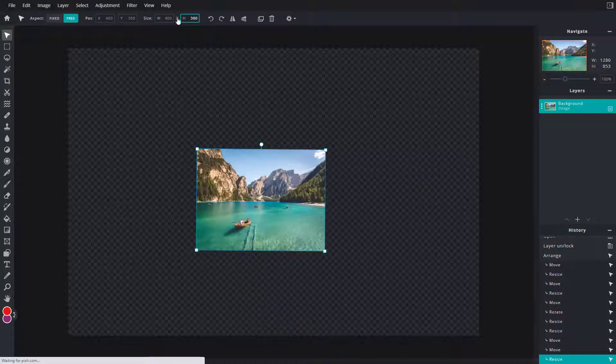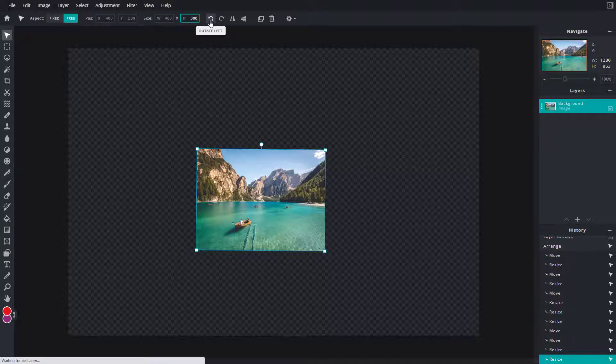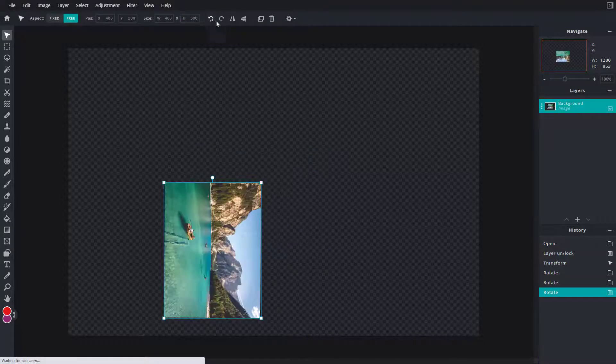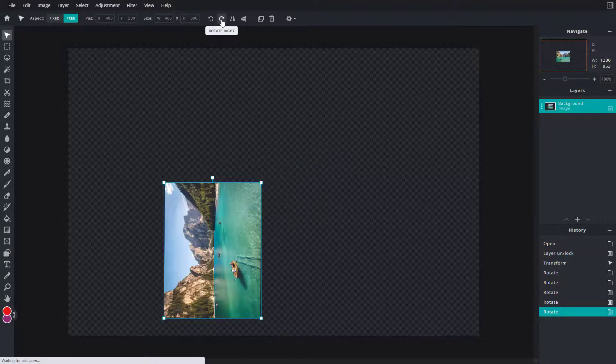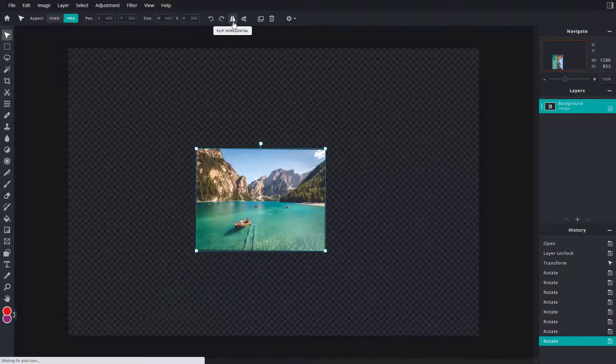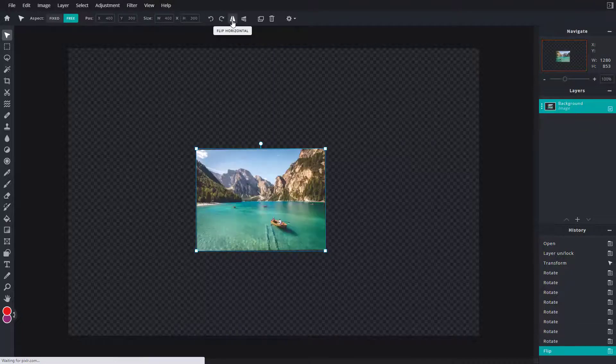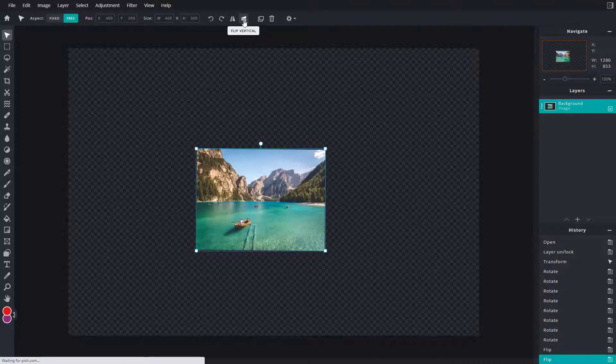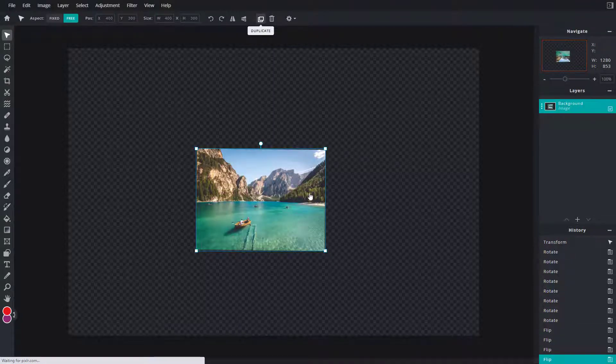Similarly, you can rotate objects right here - rotate left or rotate right. You can also flip it horizontally or vertically. You can duplicate this as well so that you have a duplicate of the layer, and you can delete it as well.